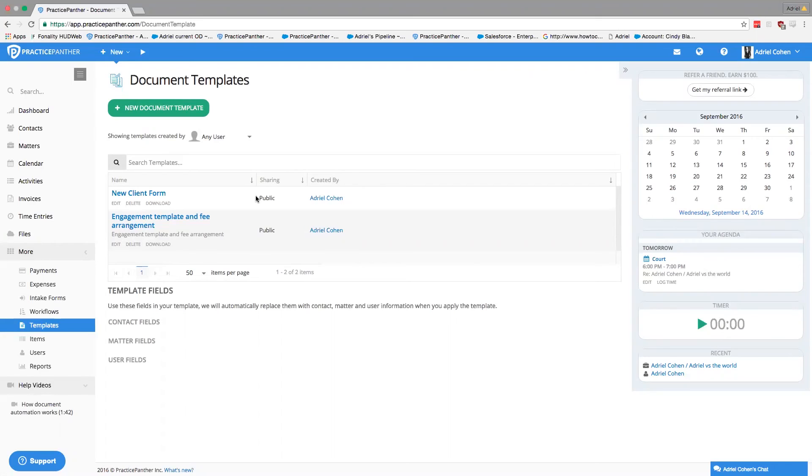And docx is a Word document. It's a Word document. Exactly. Microsoft Word.